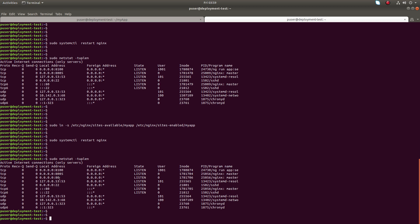Now you can see both 80 and 8100, both are opened. So now if you access port 80, the nginx will redirect that request to 8100. Let me try it.